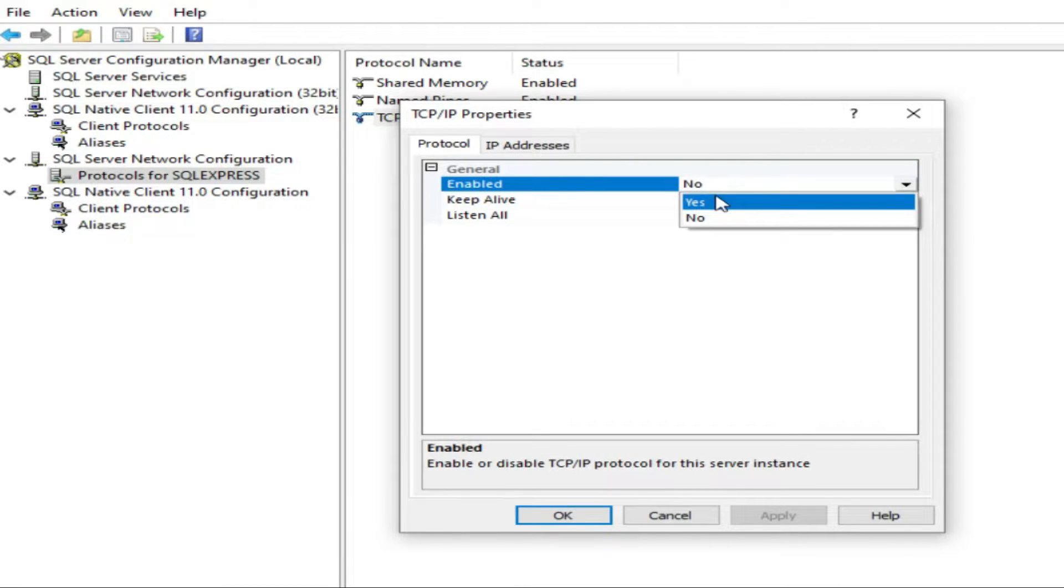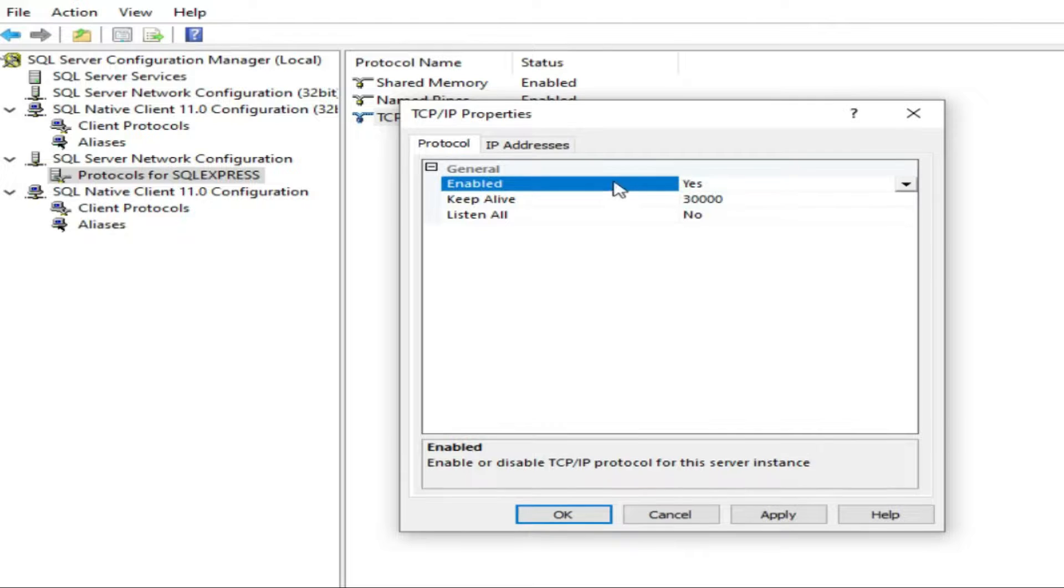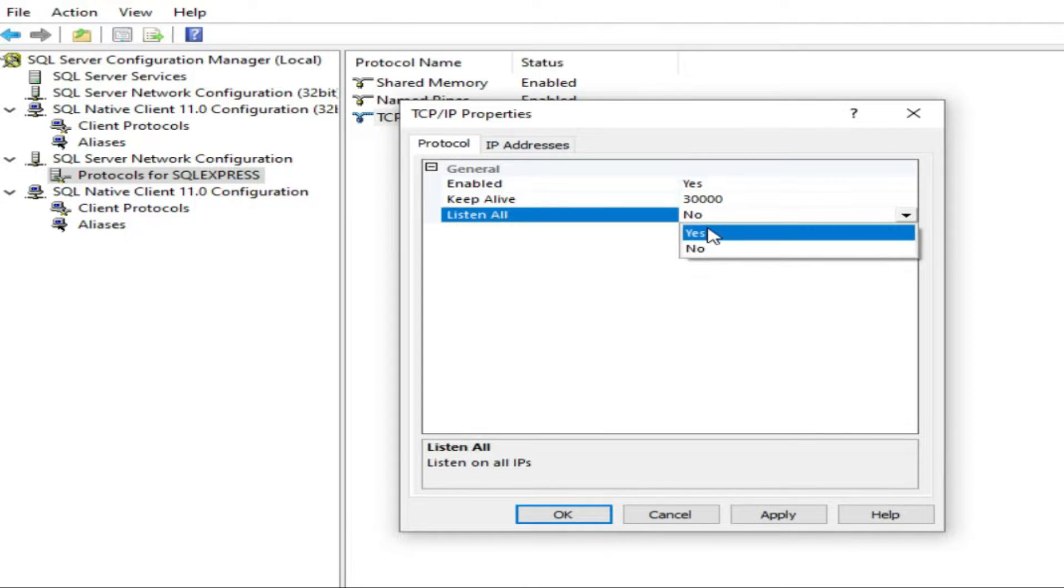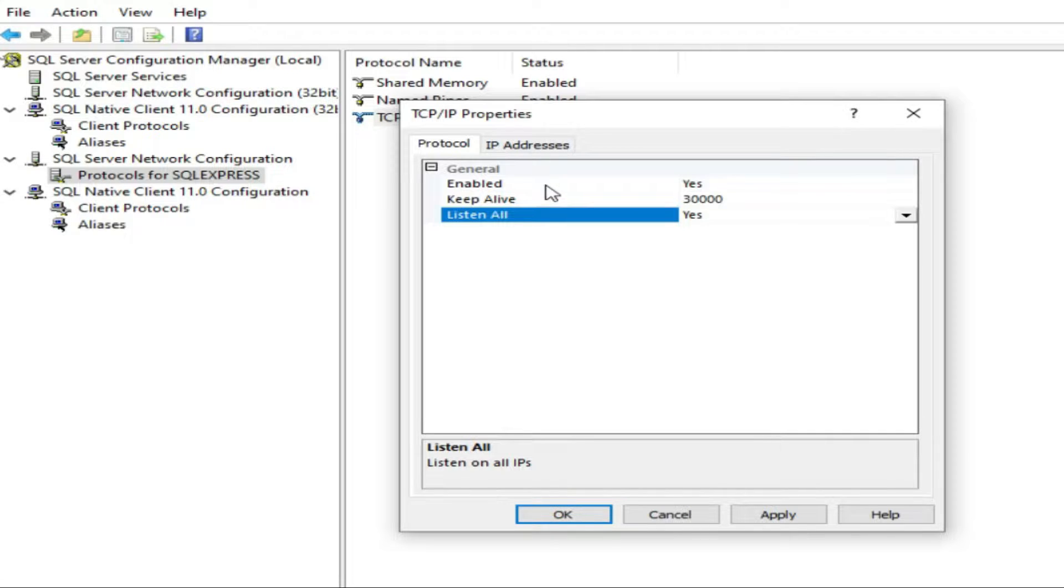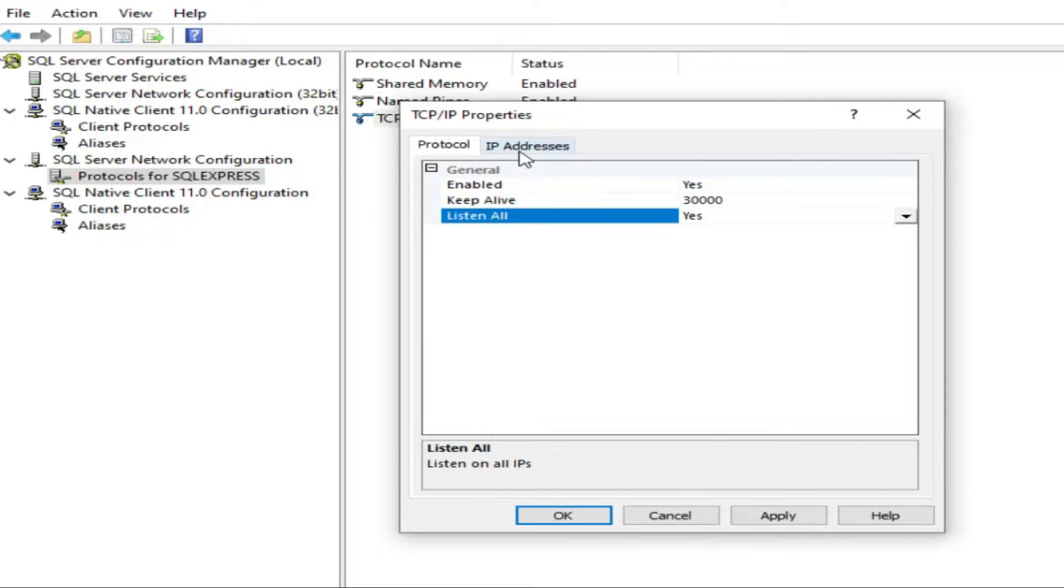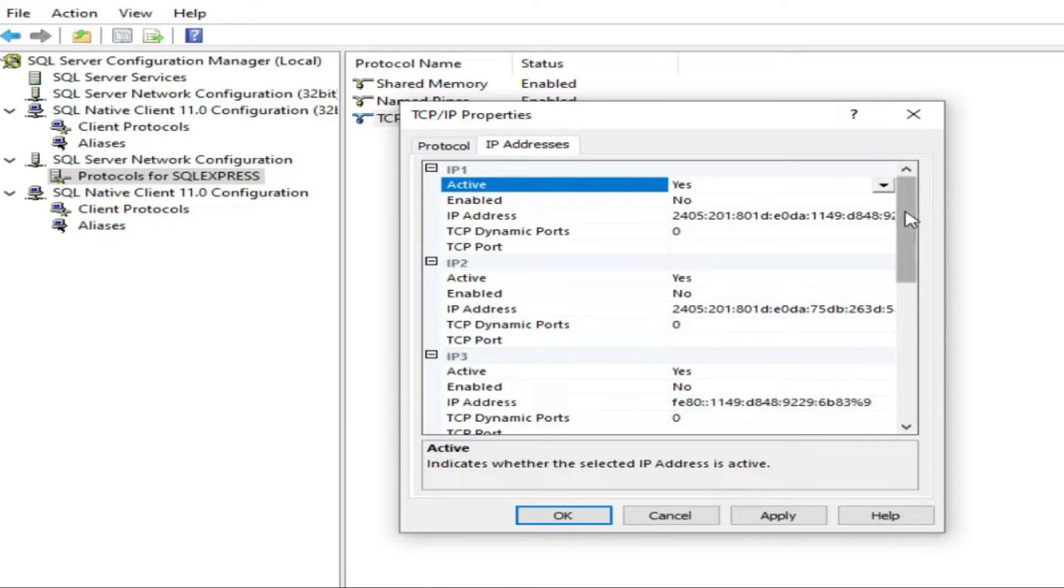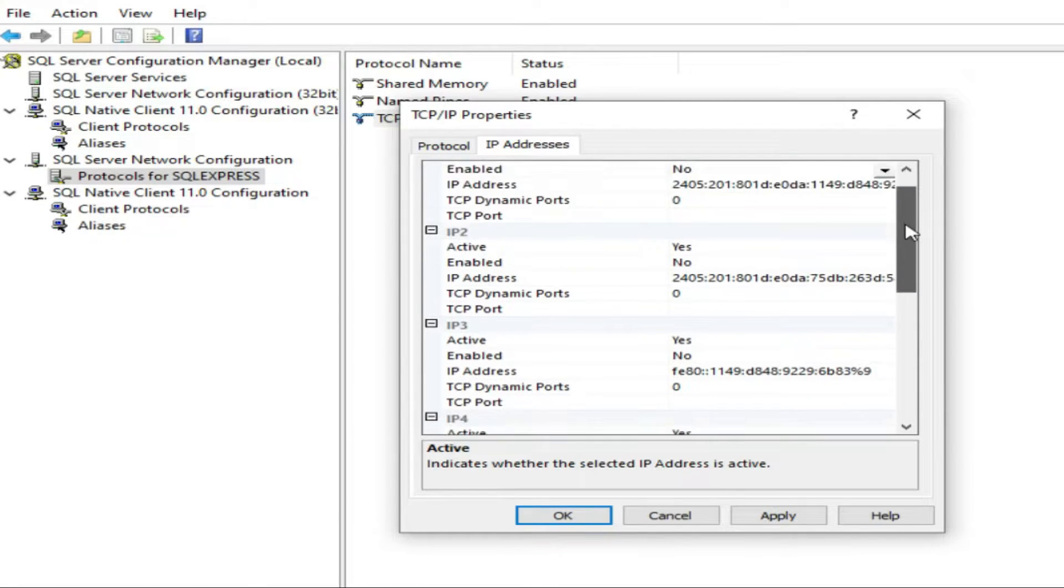Protocol enabled: no, just click it to yes. Listen: yes. This will enable the listener, so it will listen any connection from the remote client. Go to IP addresses.